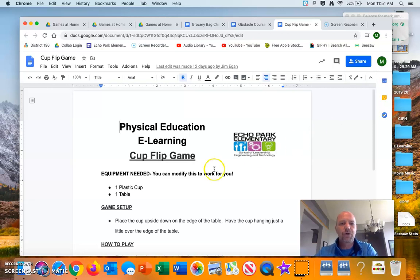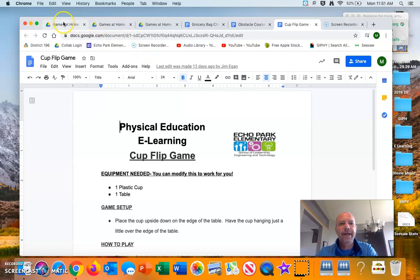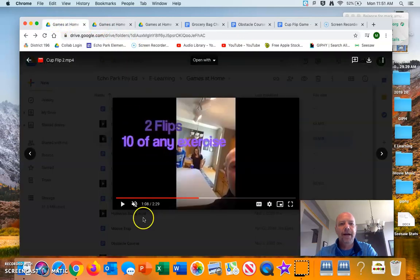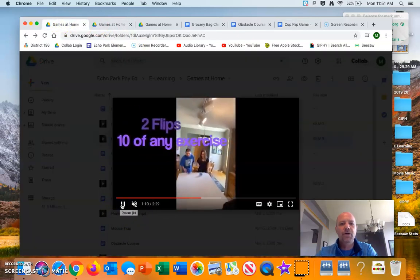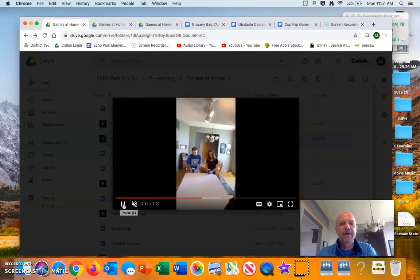First one, cup flip right here, PDF, how to play it, and then a little demonstration. My kids are going at it here.